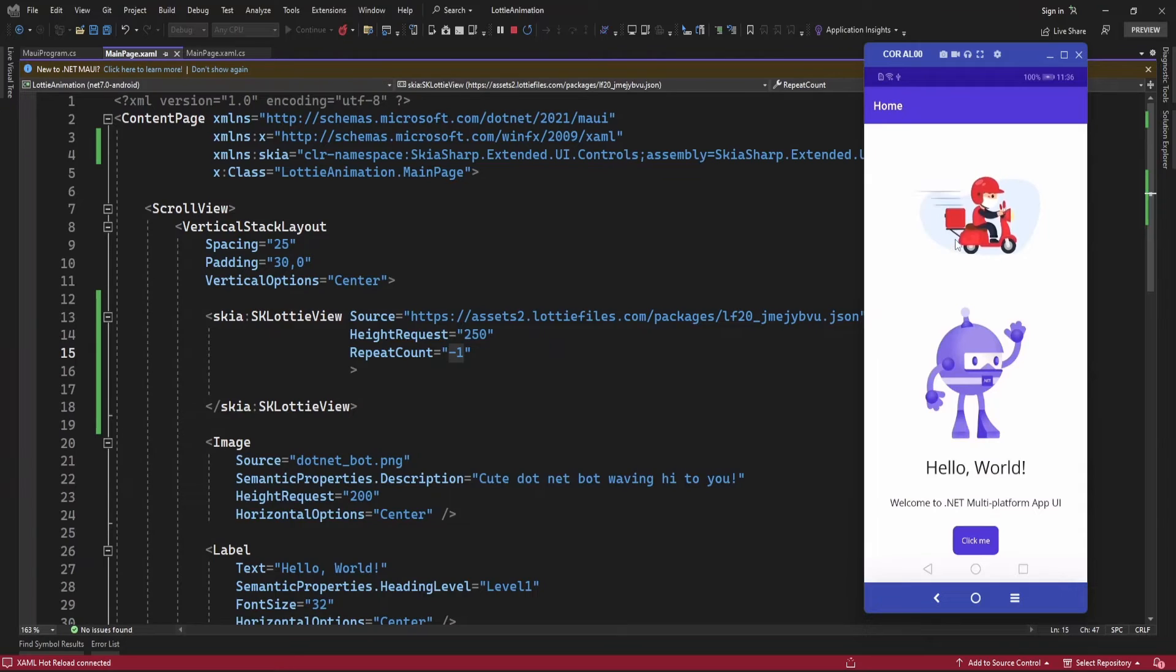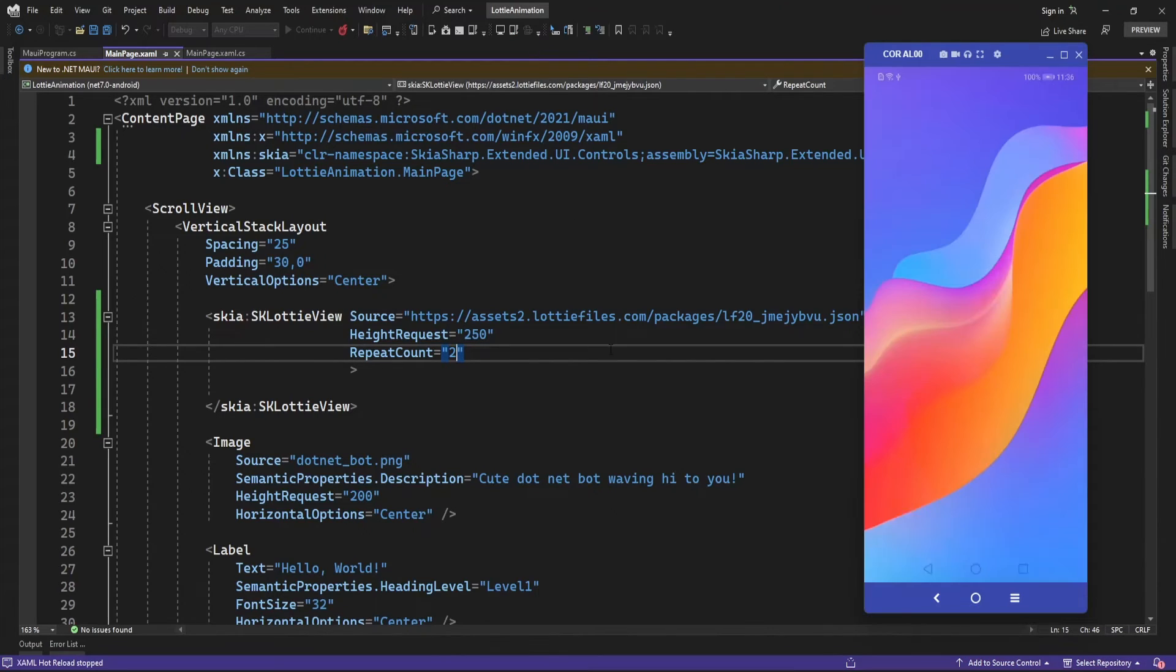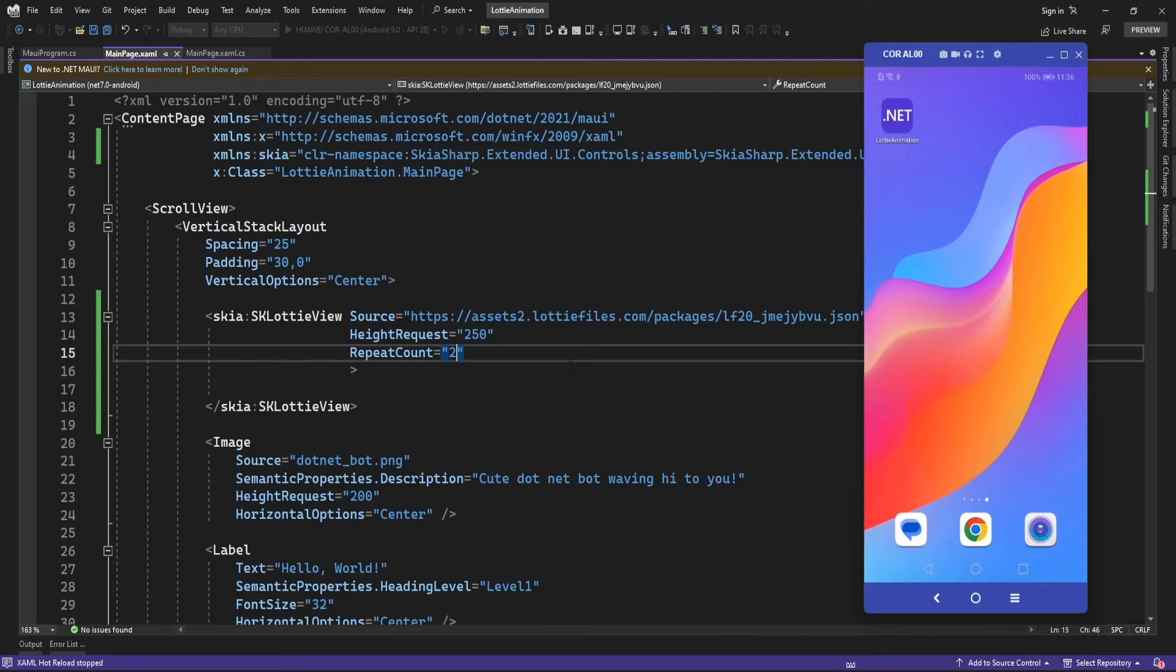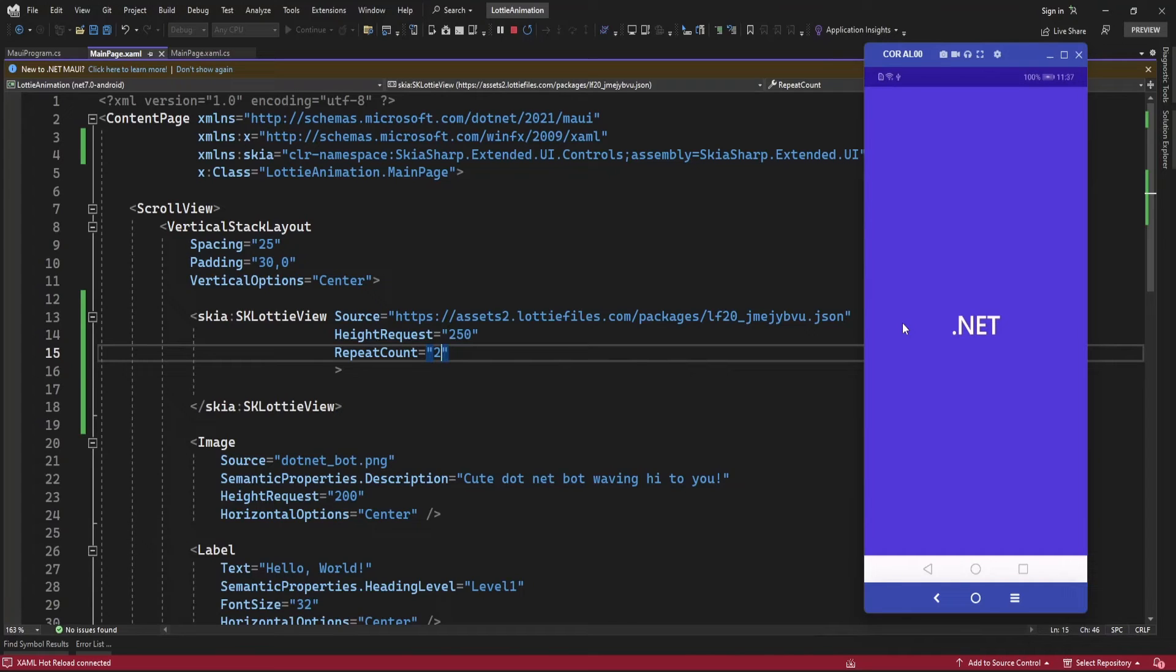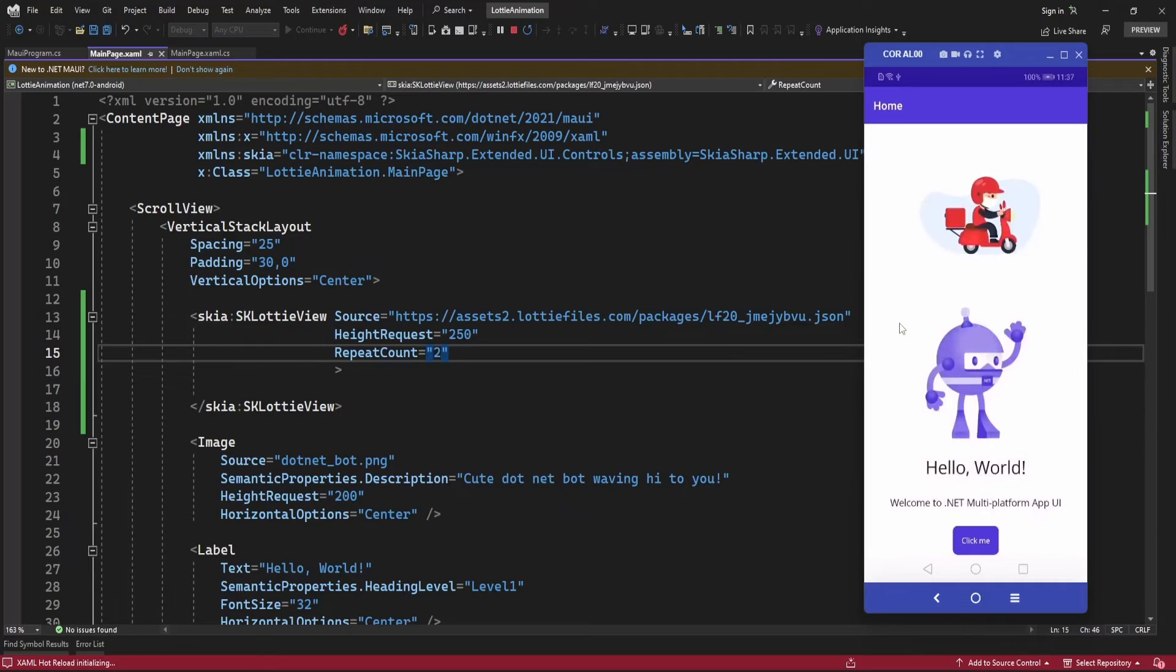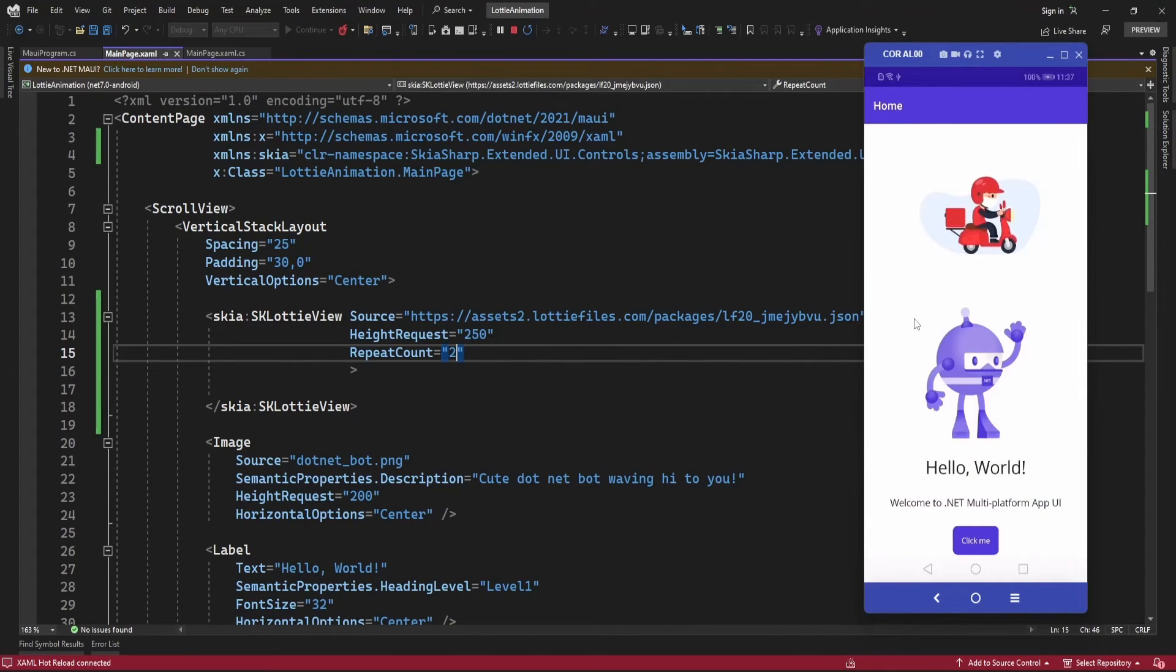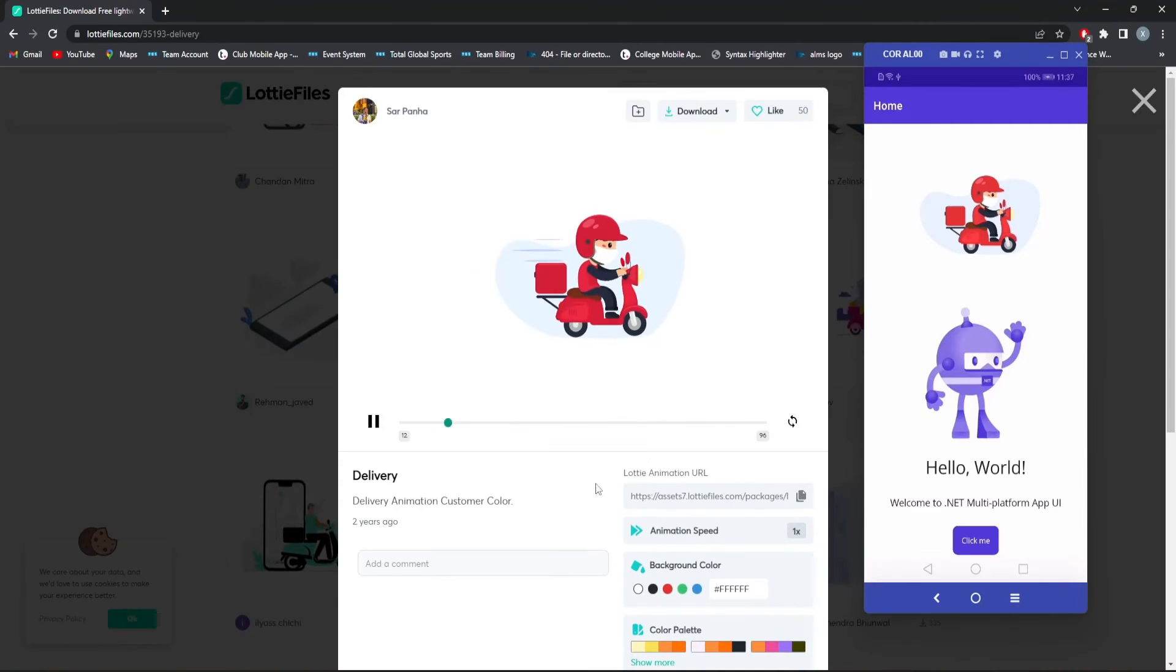It's displaying this animation. If I specify repeat count to 2 and run the application, it will animate 2 times. After repeating 2 times, this animation stopped.